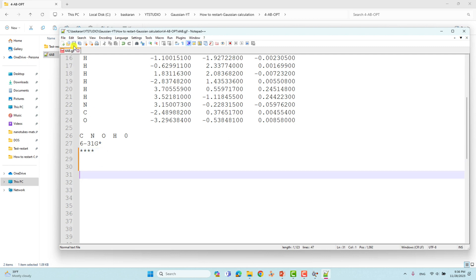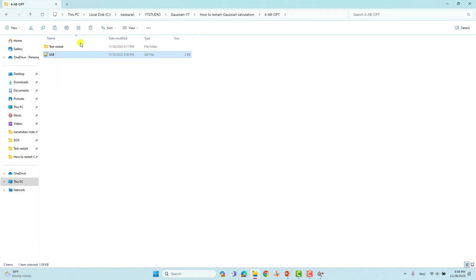You must always include a blank line at the end of the input file; otherwise you will get an error. Make sure to do this every time when completing your input file. Now we will start this calculation with Gaussian.